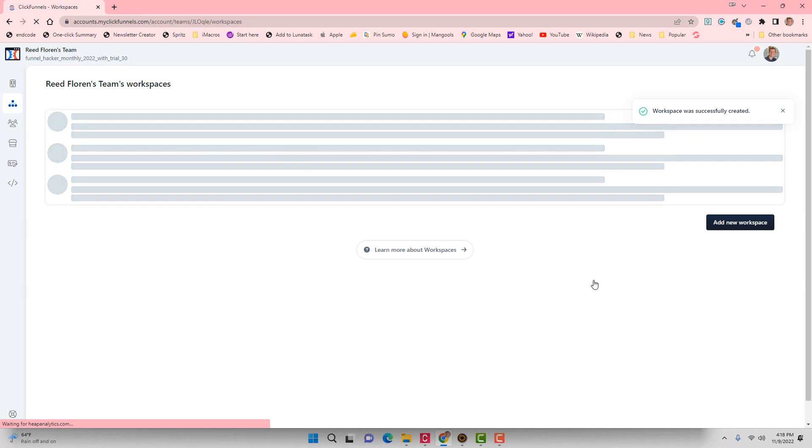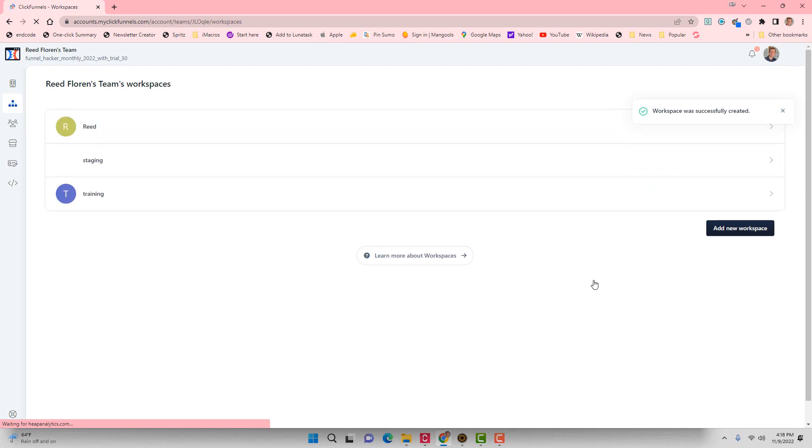It says the workspace was successfully created. So once that loads, I'm going to click on this workspace.